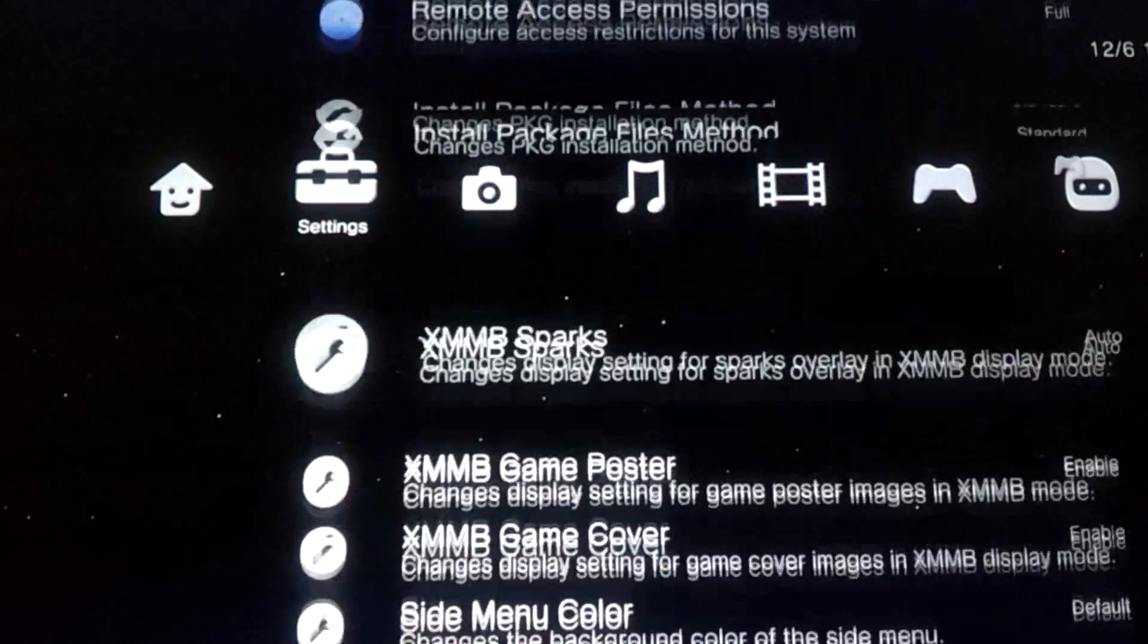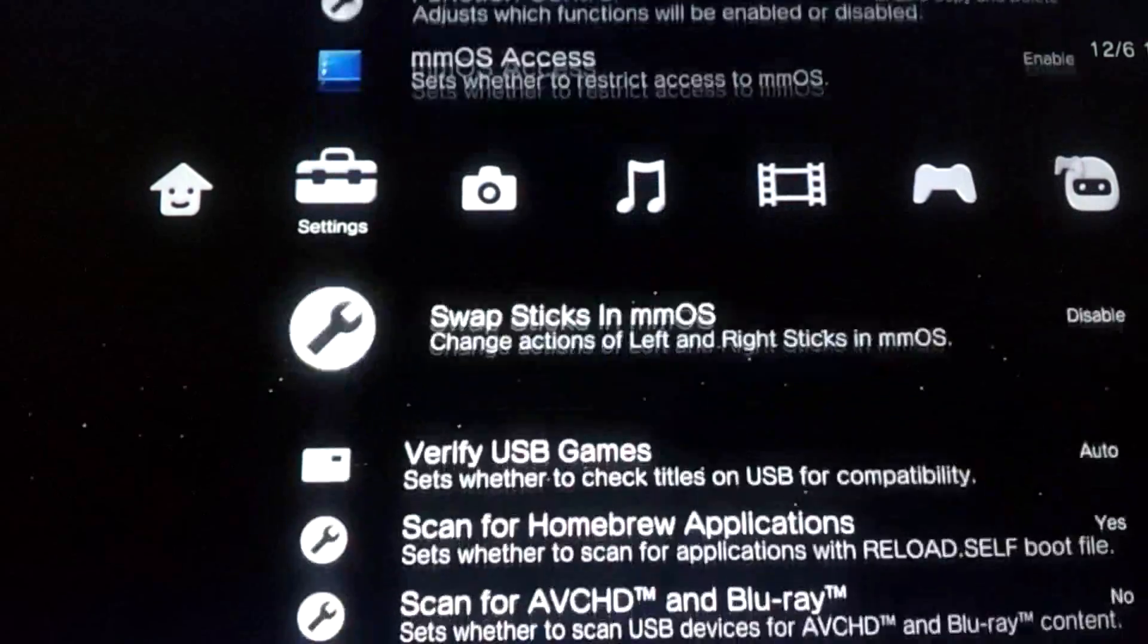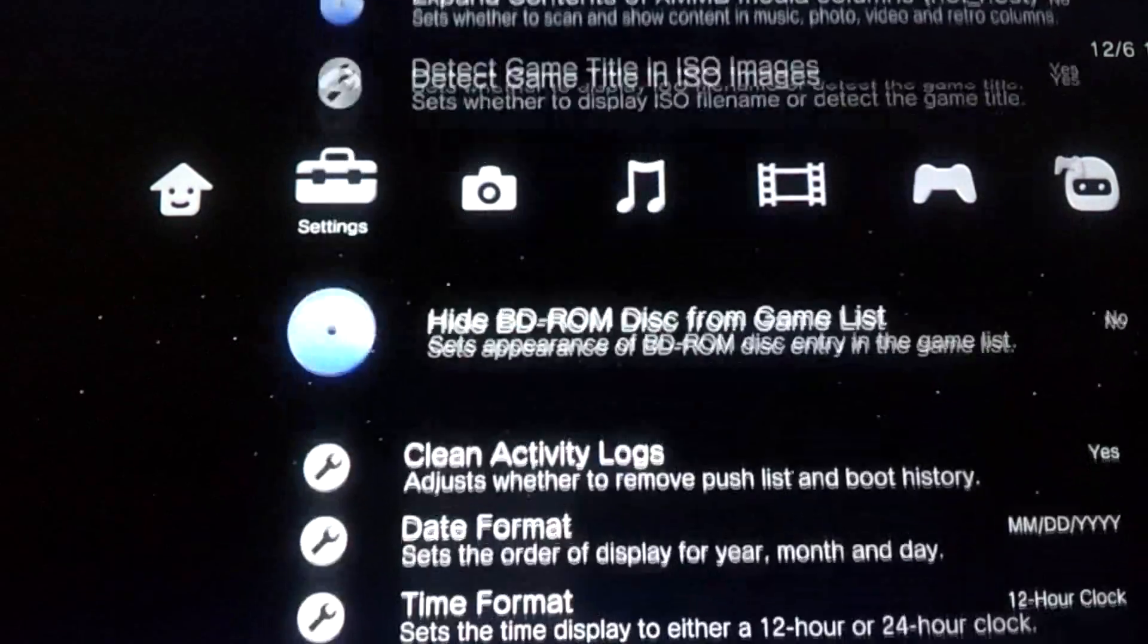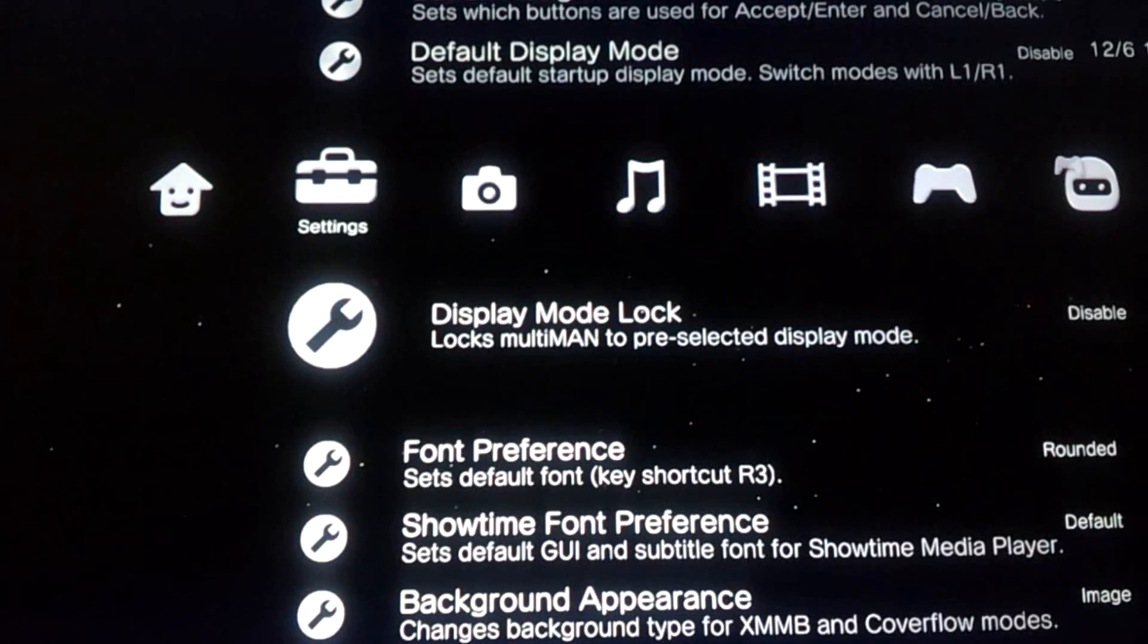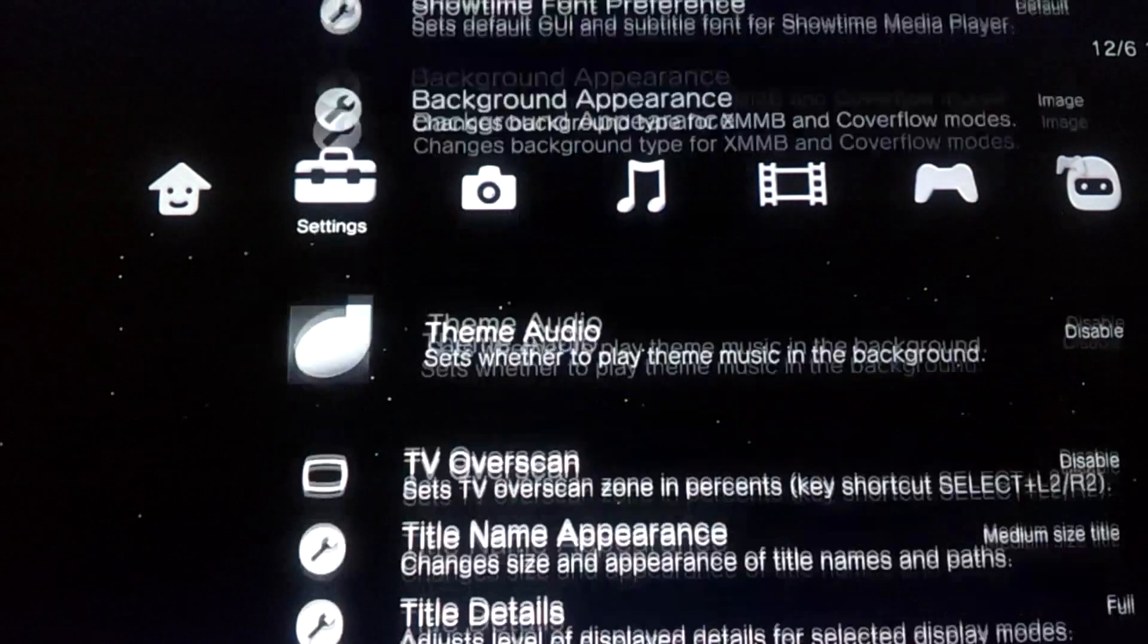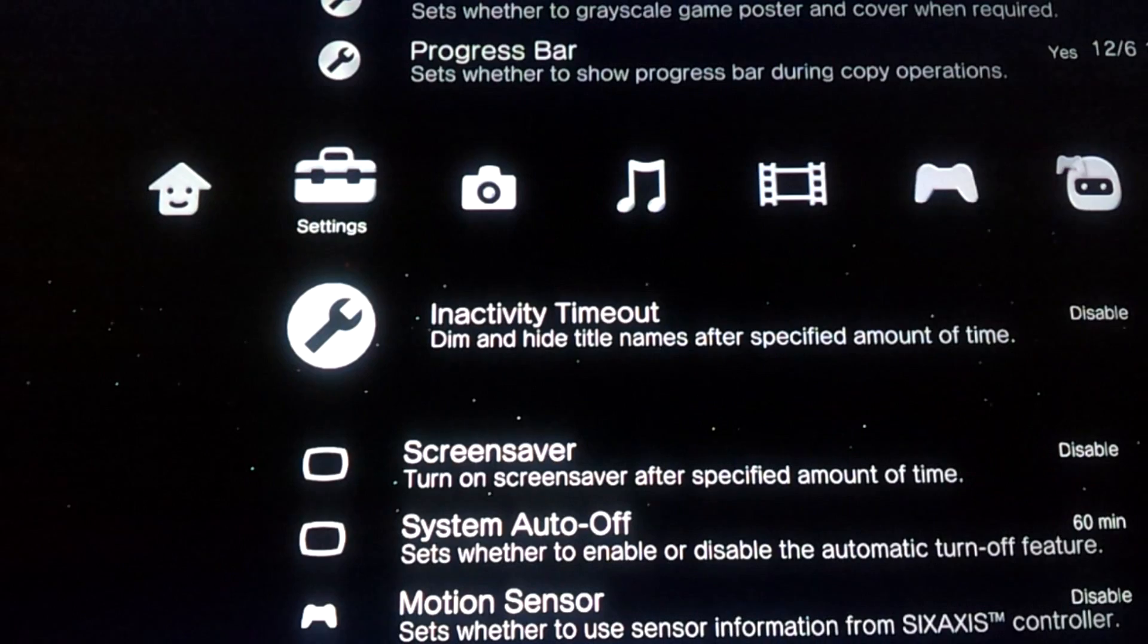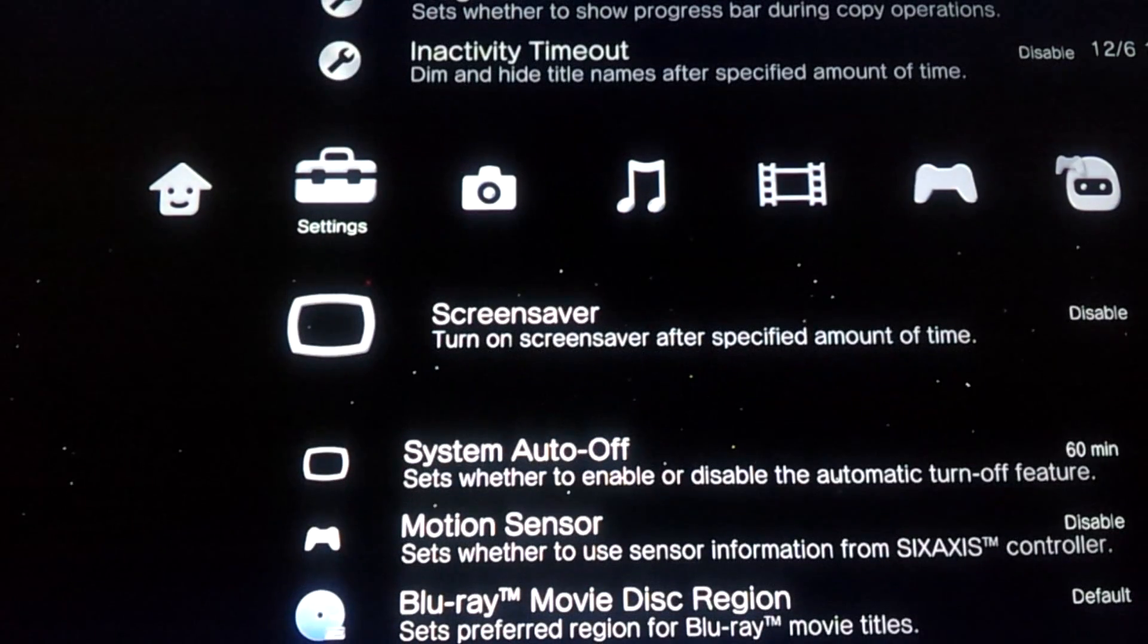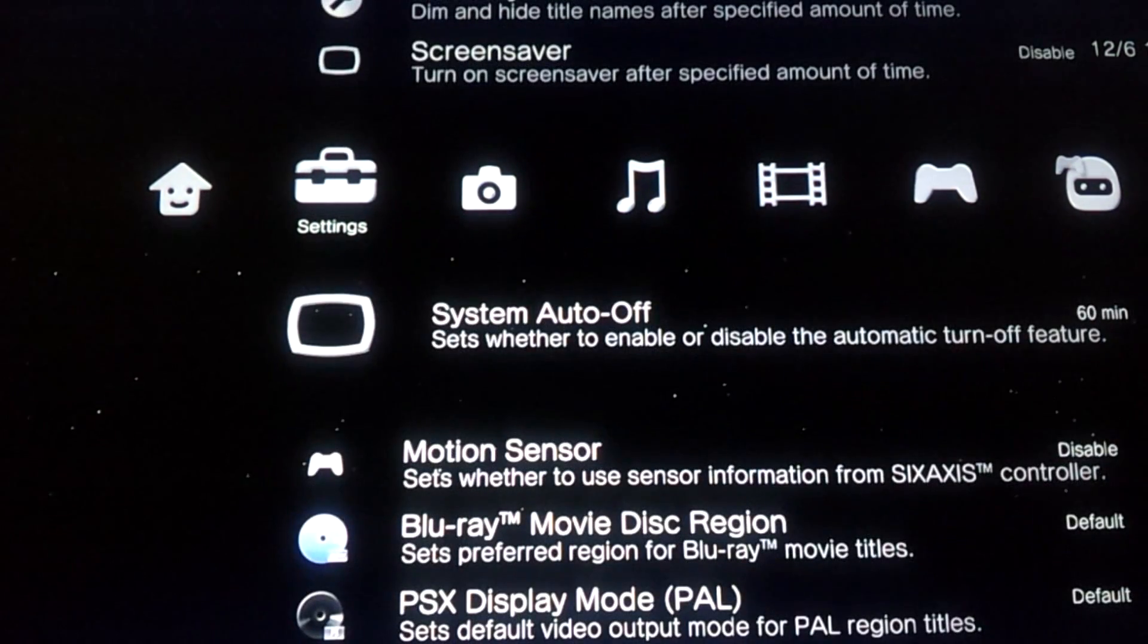And also go down to inactivity timeout, disabled. Screensaver is disabled.